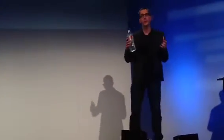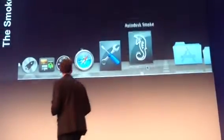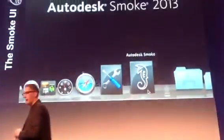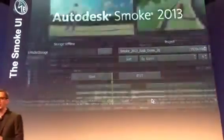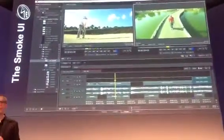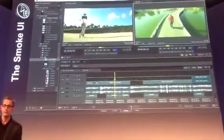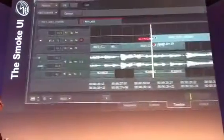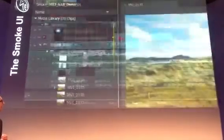Anyone working in a track-based non-linear editing workflow can sit down with Smoke and start using it right away. Let's take a look at some of the UI. You'll see right away when we launch it that it not only looks like an NLE, it acts like an NLE. It's a nice, easy-to-use editing workflow.